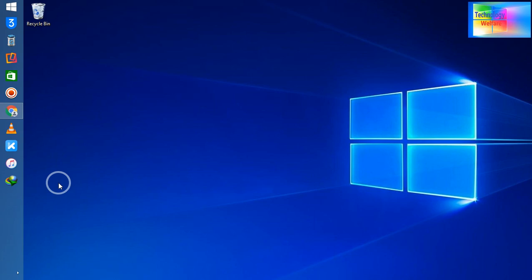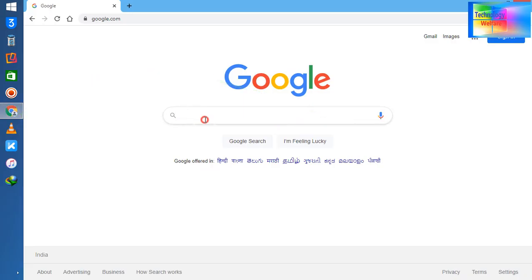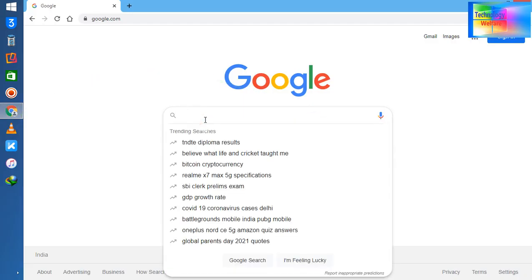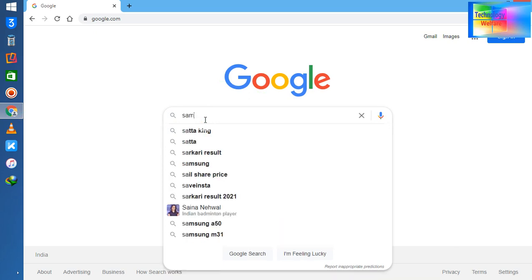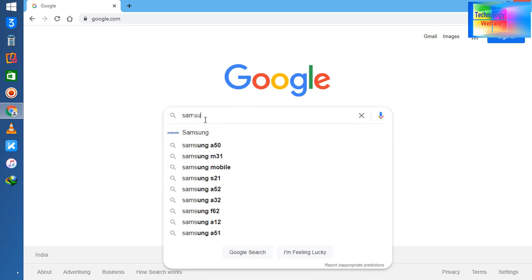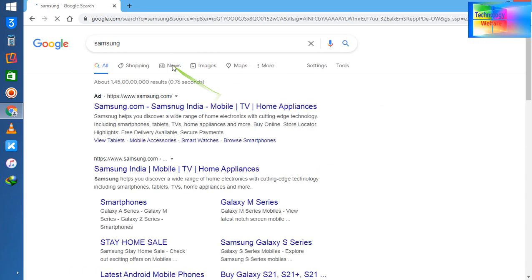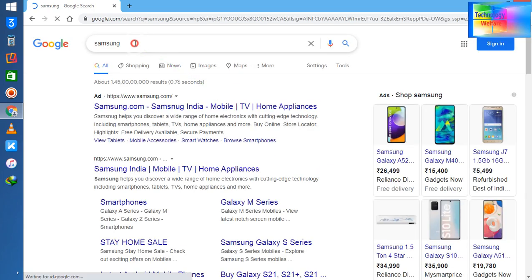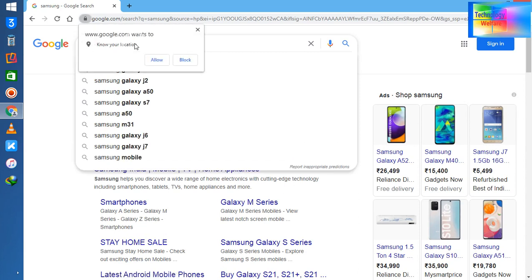So guys, I have opened here Google Chrome browser. I will write Samsung and then I will write driver.